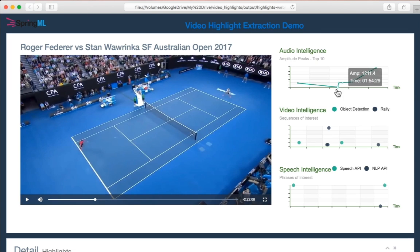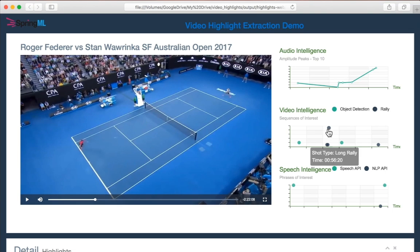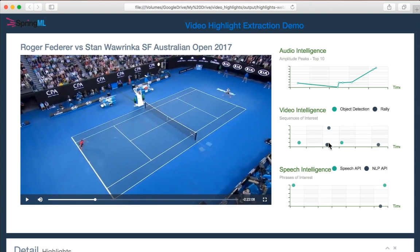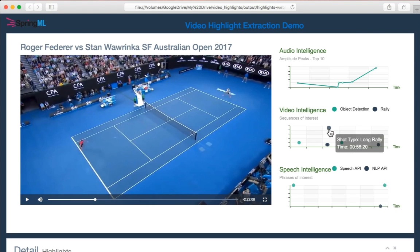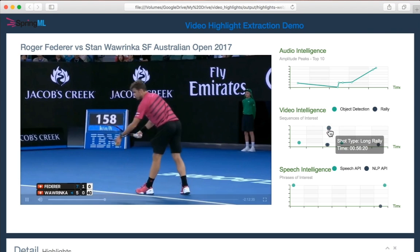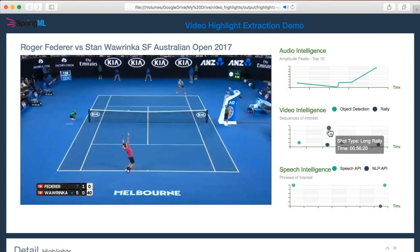Video intelligence enables things such as shot type to be extracted. This may be where there was a long rally, or when the shot detection returns a very short segment, which might indicate an ace. When this point is selected, the video will transfer to the appropriate section to show that it was indeed a very long rally.